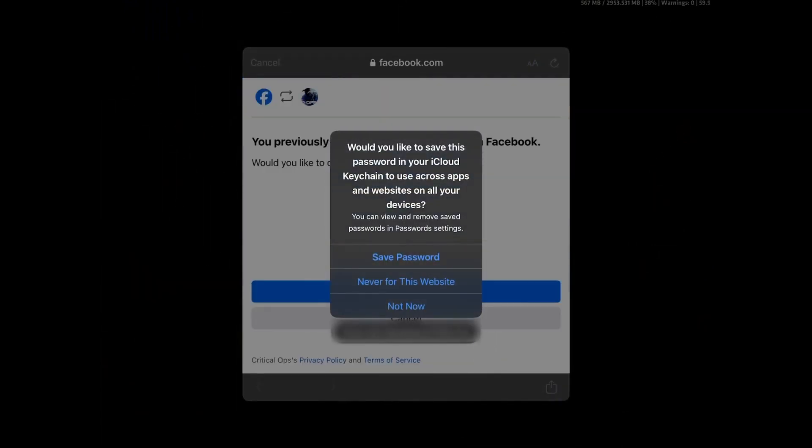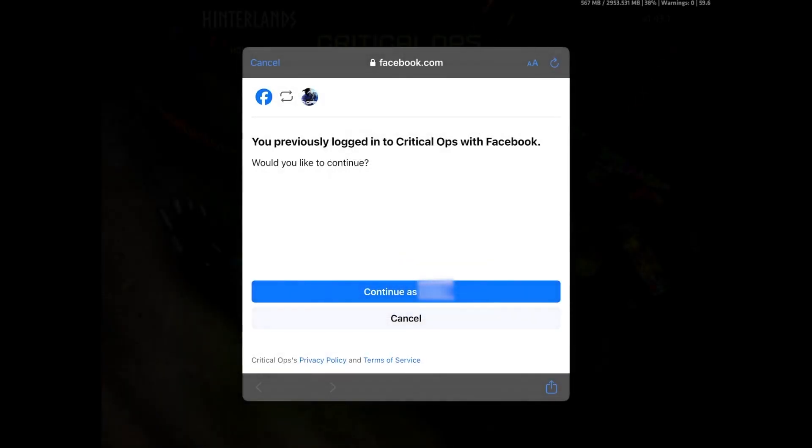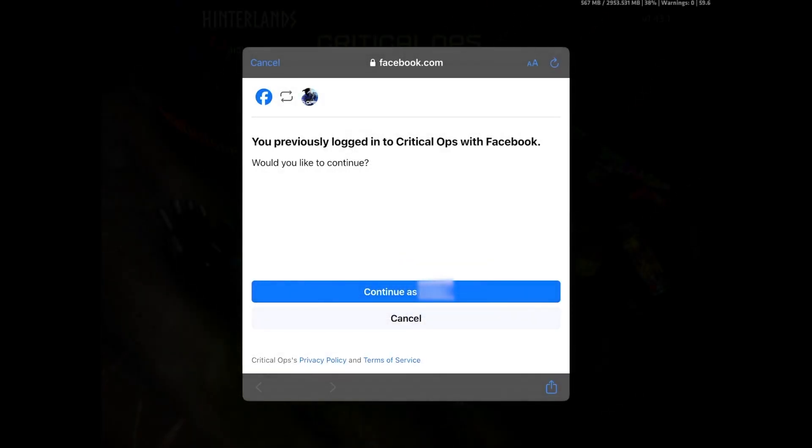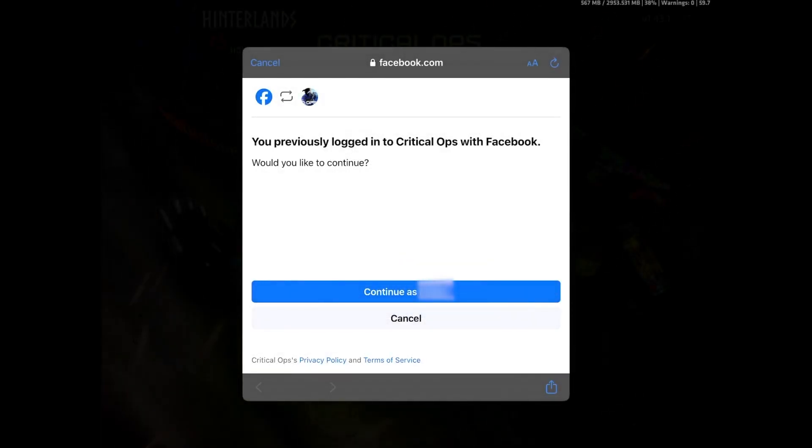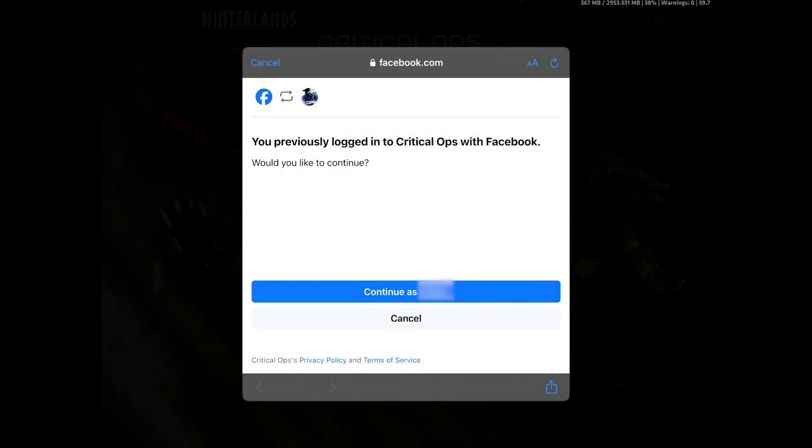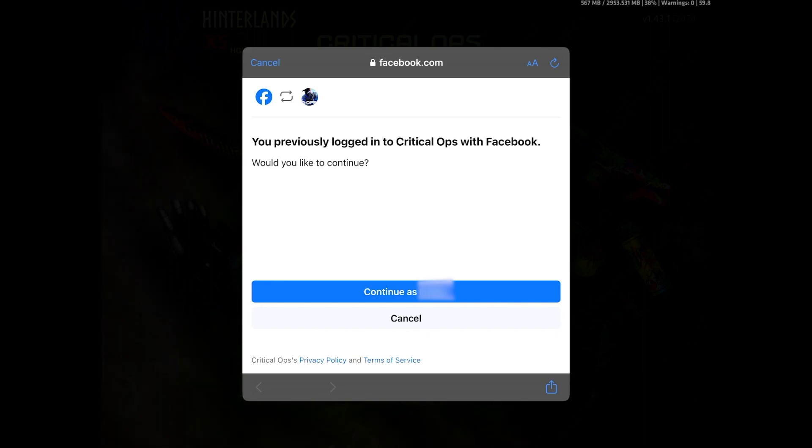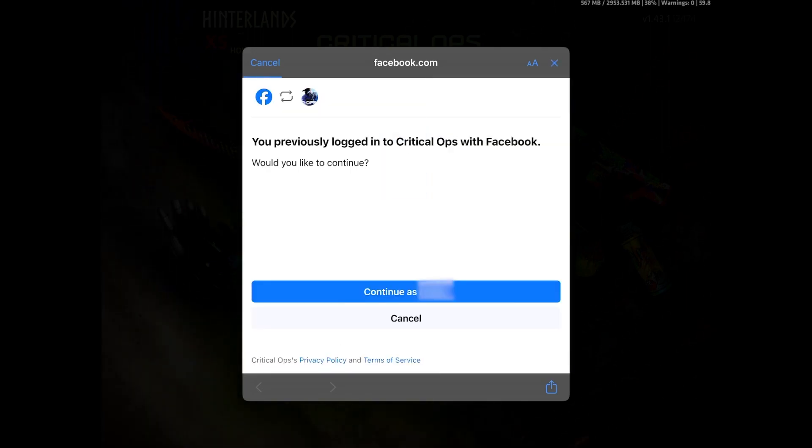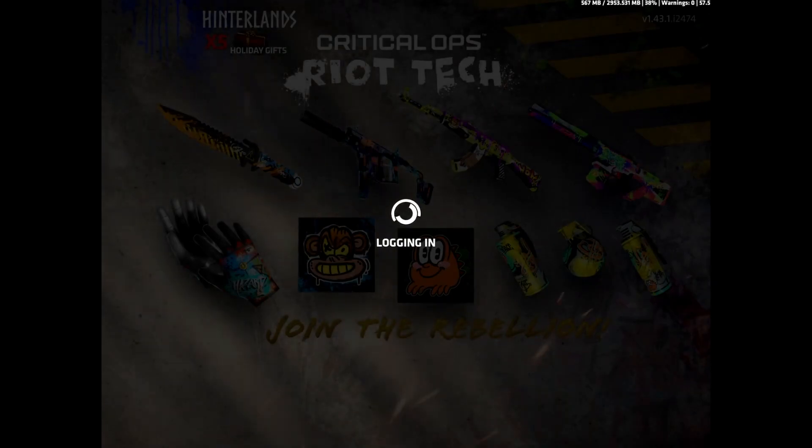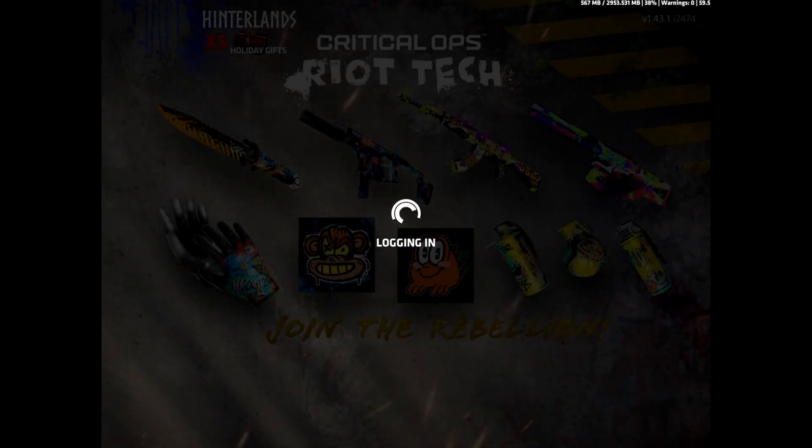It's going to ask would you like to save password to iCloud, whatever it is, that's up to you. I'm going to select not now. Then it's going to say you previously logged in to Critical Ops using Facebook, just press continue and then it's going to log into your account.